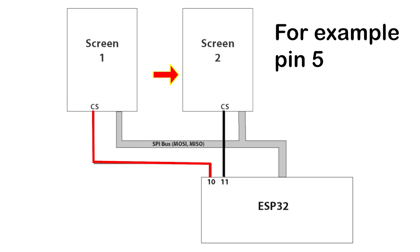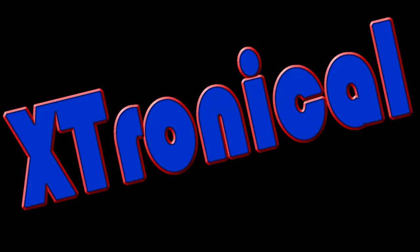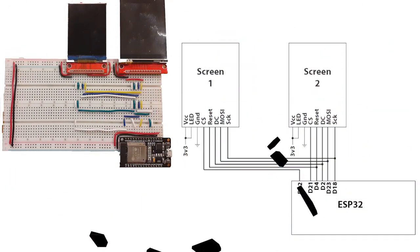This means that pin 5 cannot be used for anything else, whether it's with the screens, with another sensor, whatever. You've got to leave it alone because that library is going to fiddle with it. I've covered connecting up these screens, as I mentioned before, in a video and an article linked to my website.